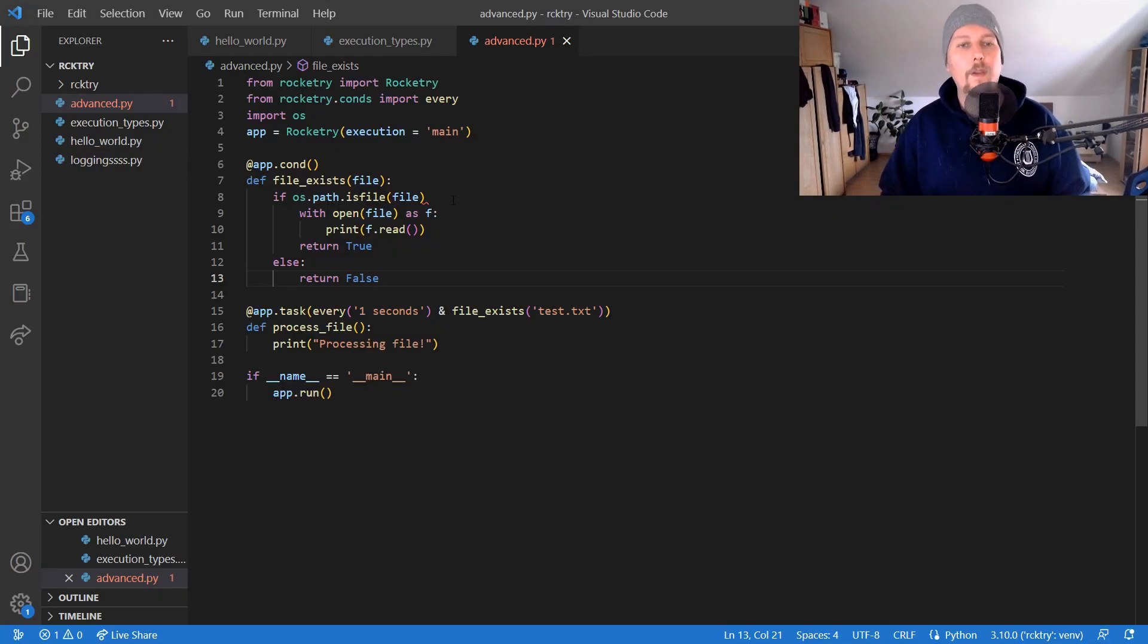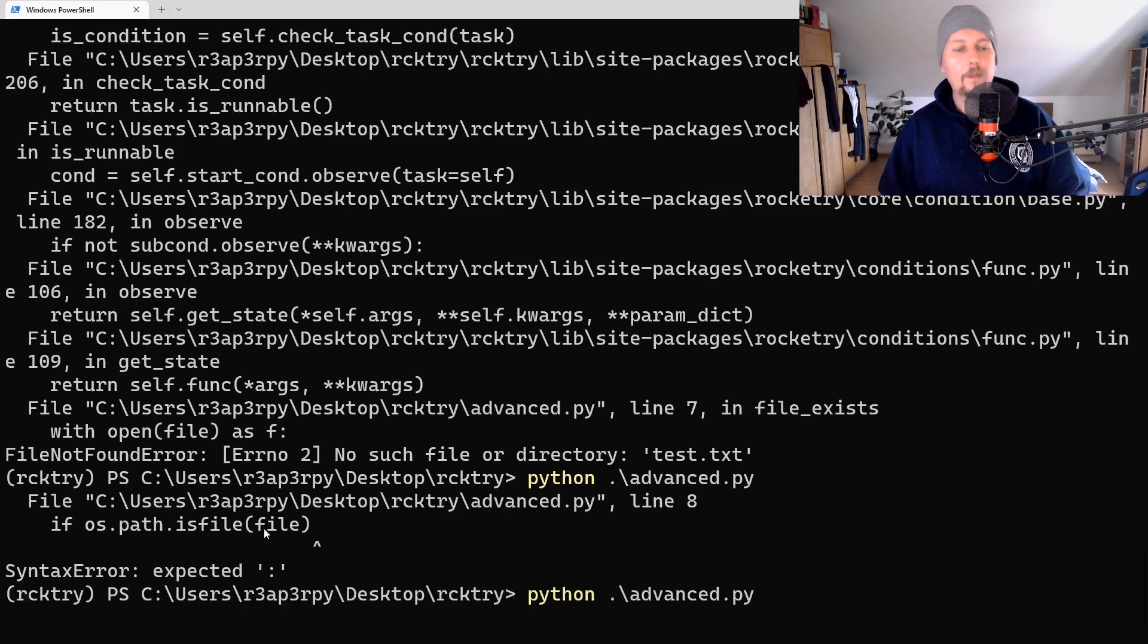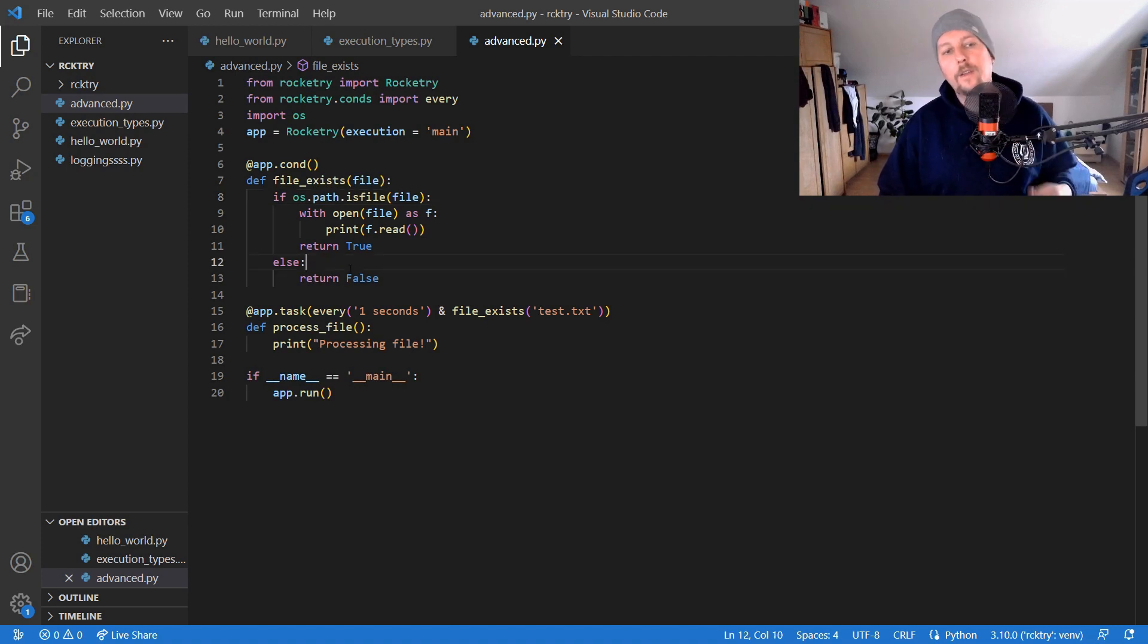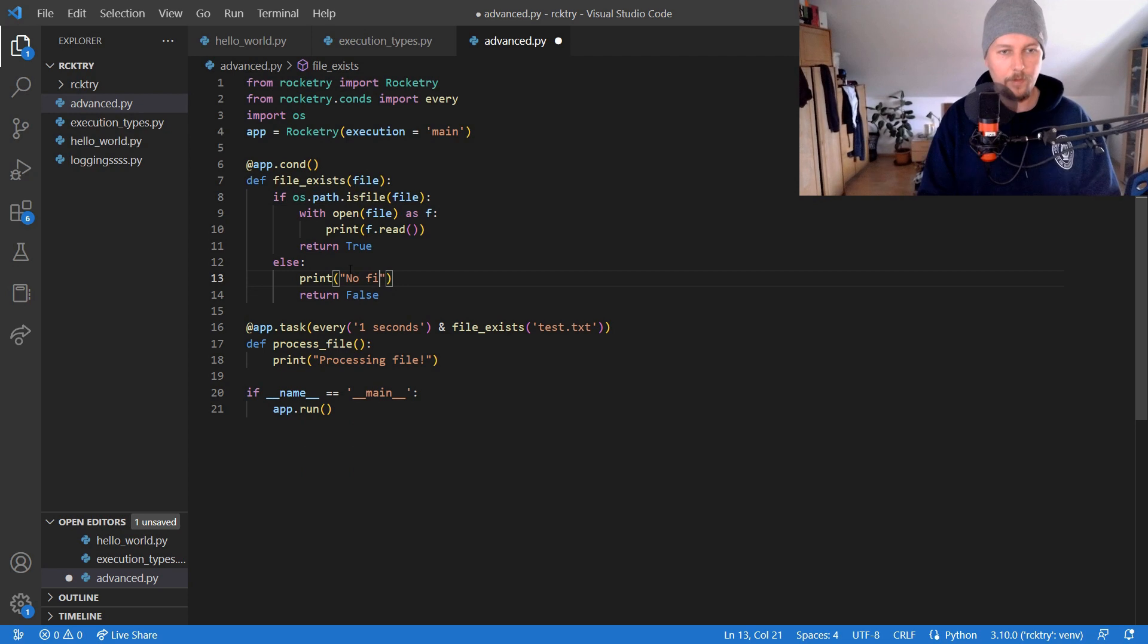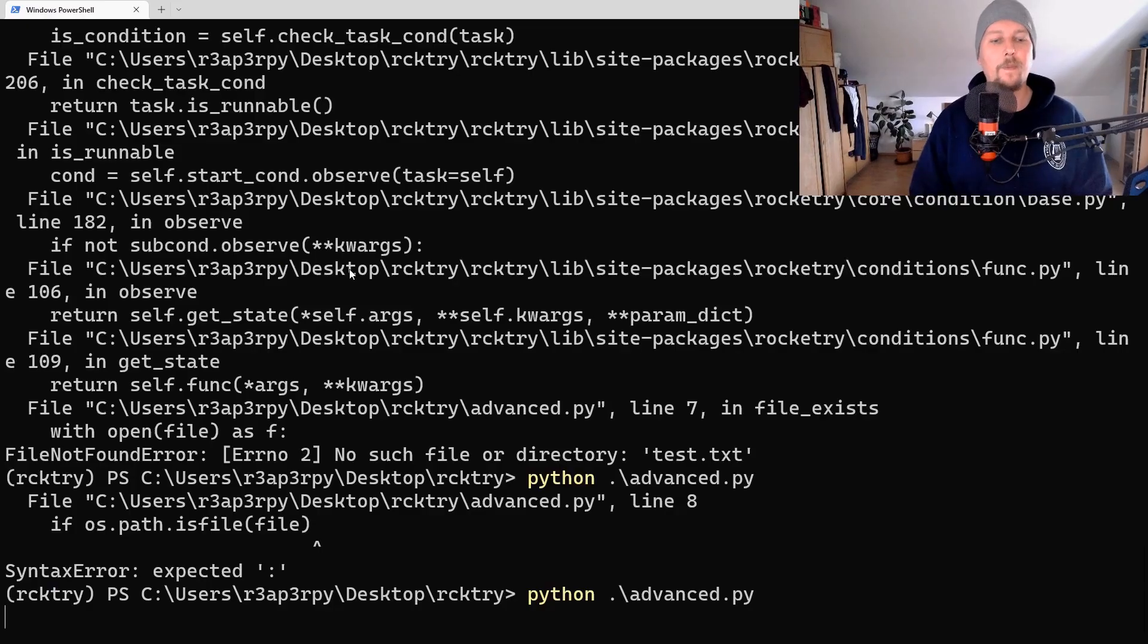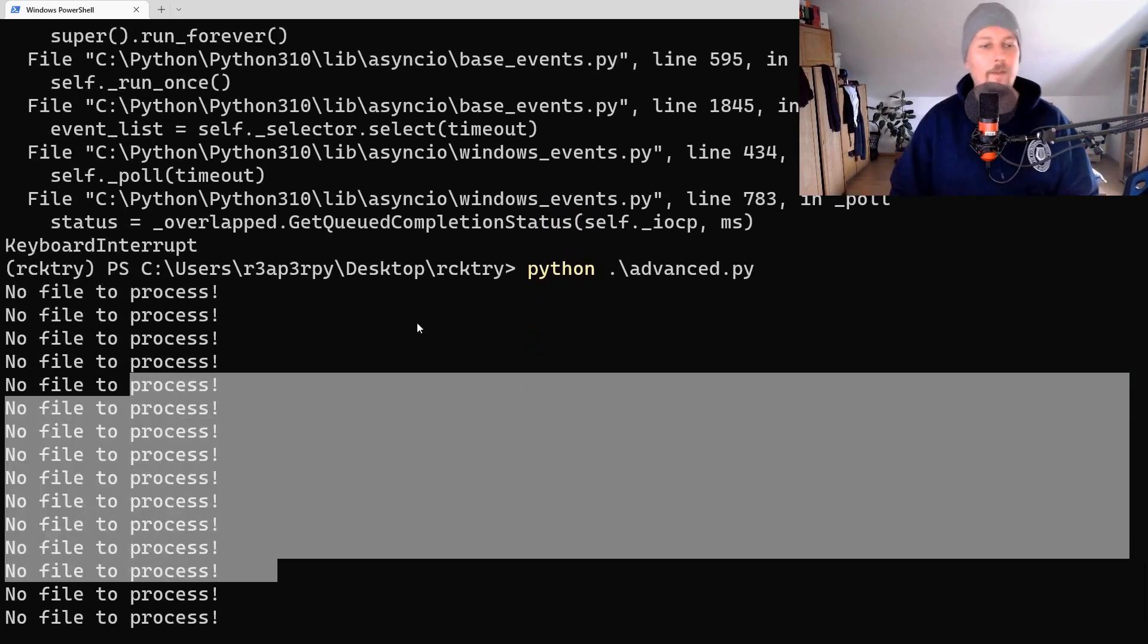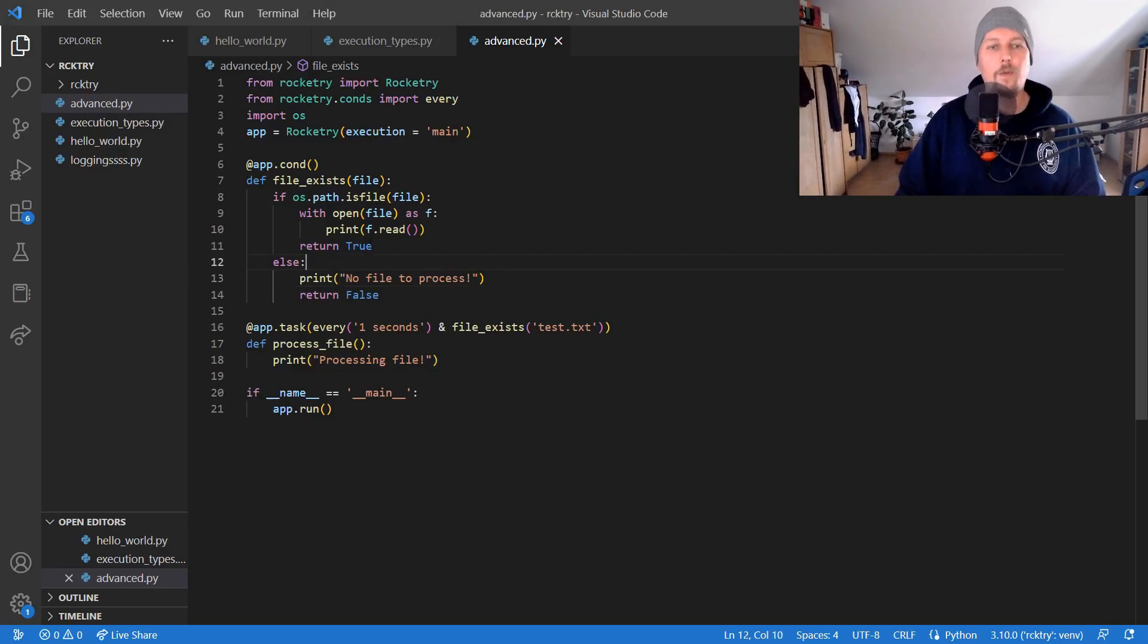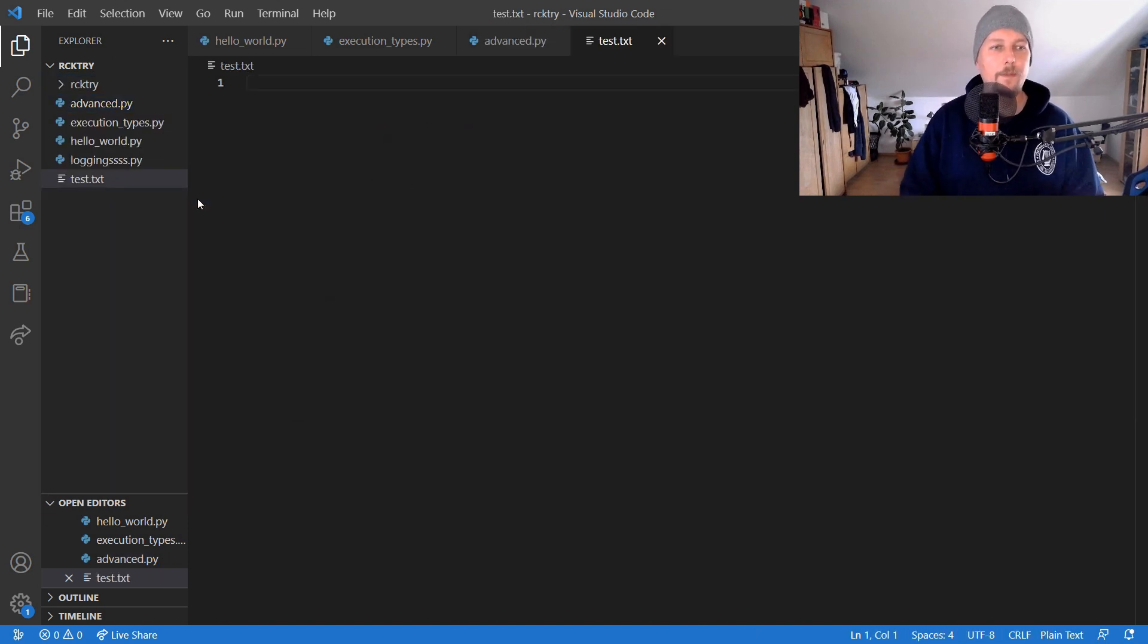So now we need this comma here and as you can see we have the task which is running every second. And we could just print no file to process. So no file to process, great.